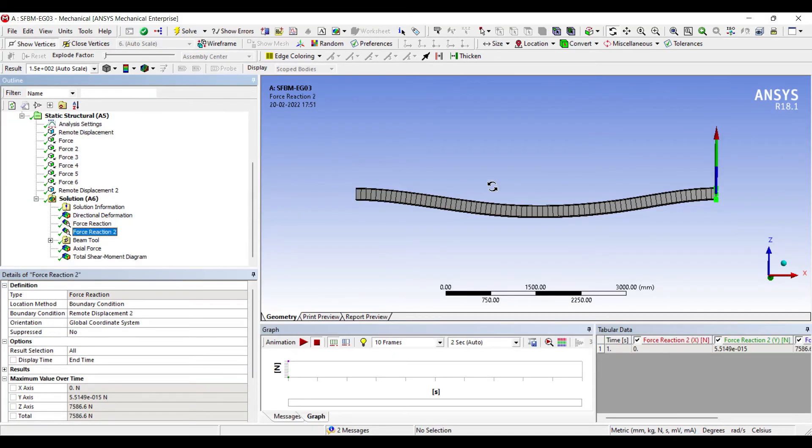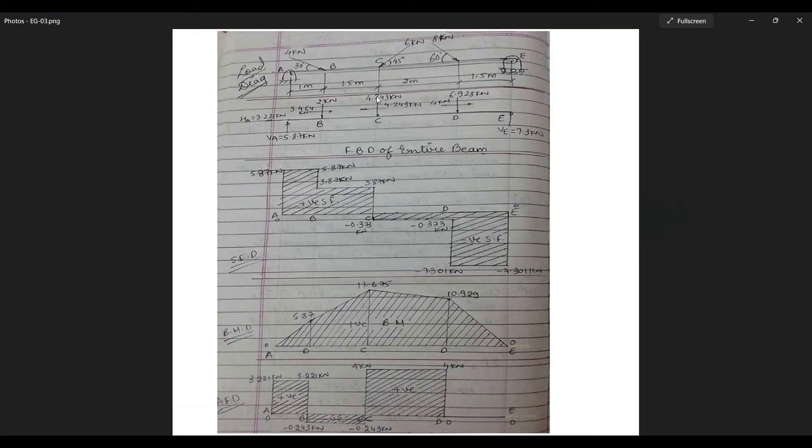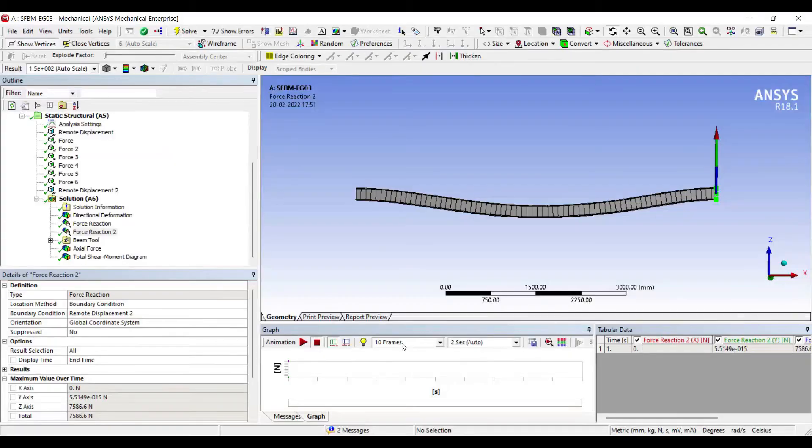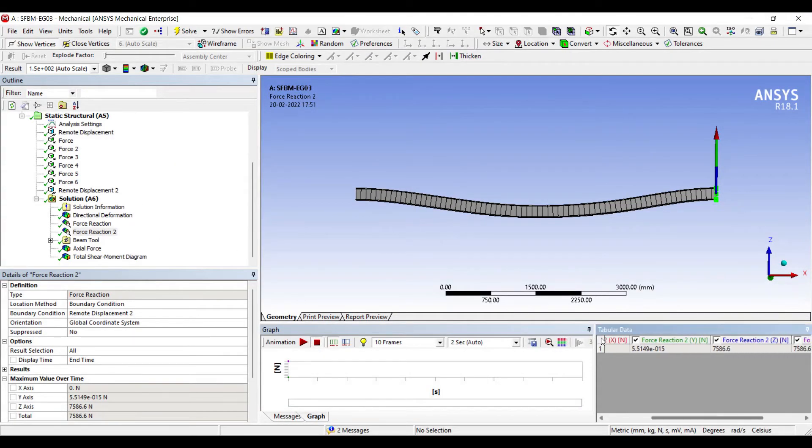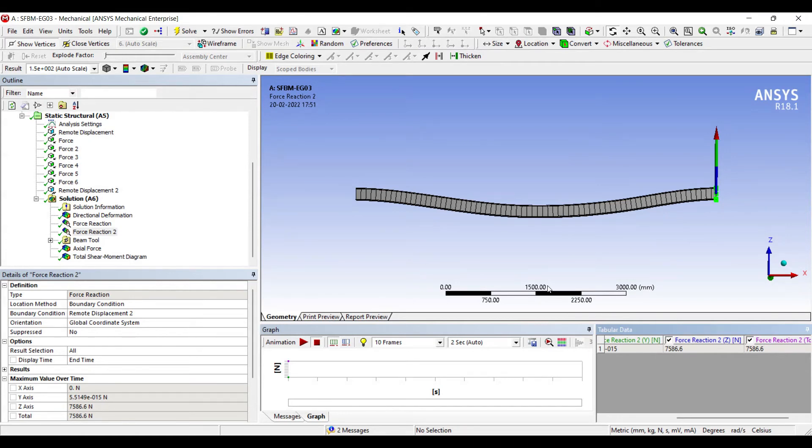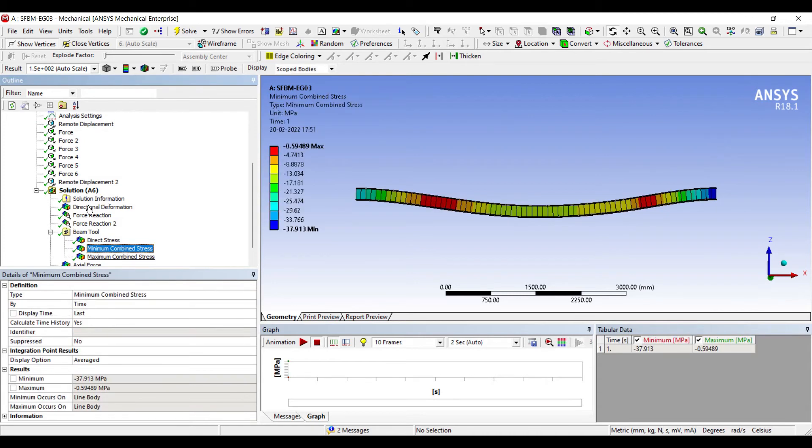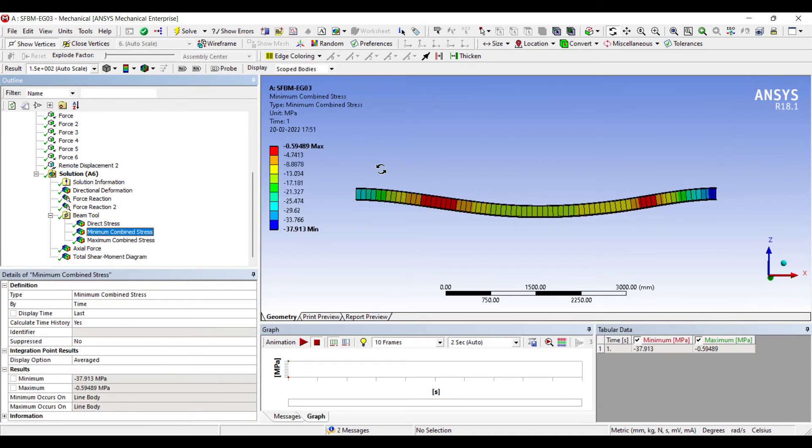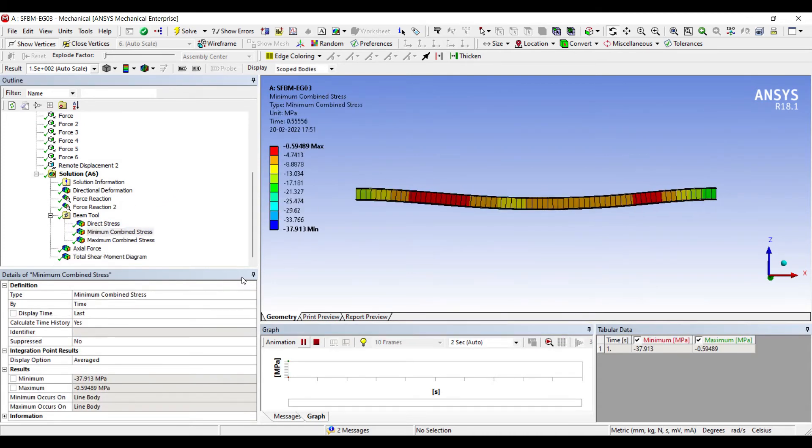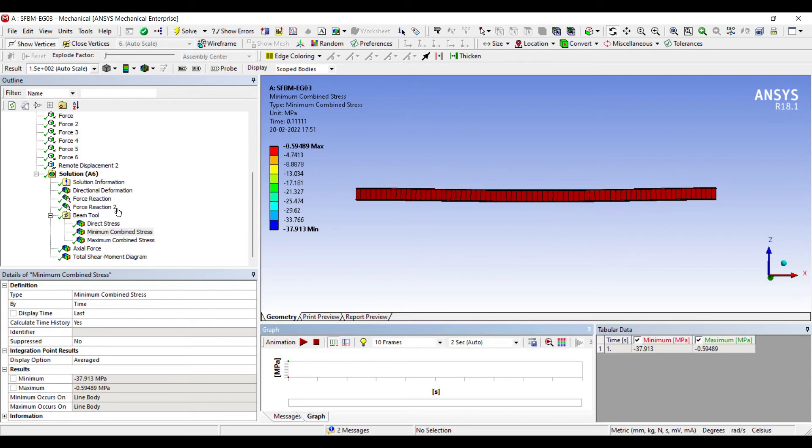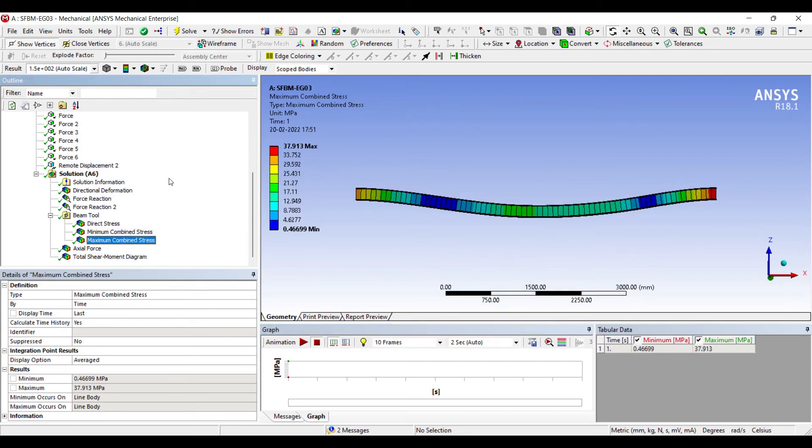Next I'll go to the force reaction at the end E. This is the last point. You can see here the value is 7.3 kilonewton. Here I have obtained the value as 7586.6 newton. So they are close. Here you can see the minimum combined stress on the beam. You can animate and check it. This is the maximum combined stress on the beam.